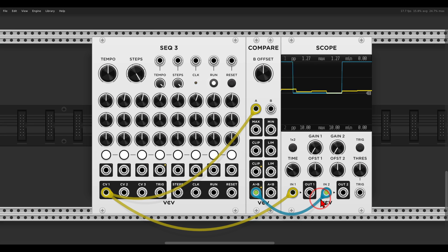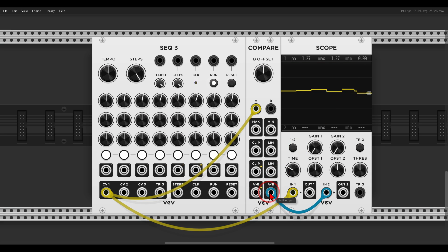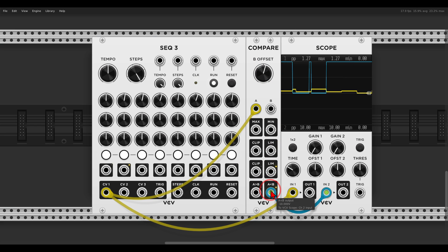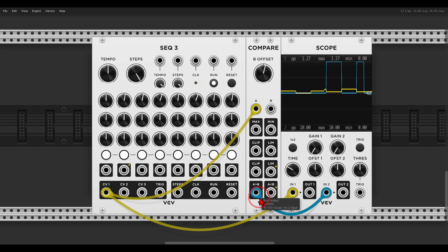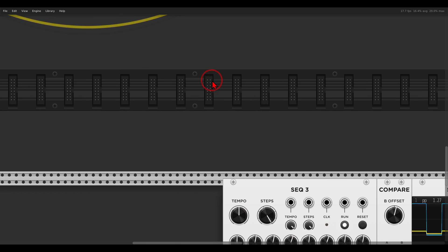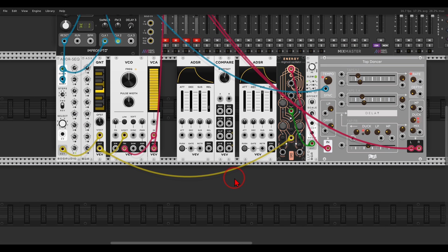That gate will stay open as long as the signal is above zero volts, and we have another gate that stays open as long as it's below. I can change this offset — the static voltage — a bit up, and then we have two sets of gates. Basically, we split this sequence into two sets of gates that we can use to gate different voices.